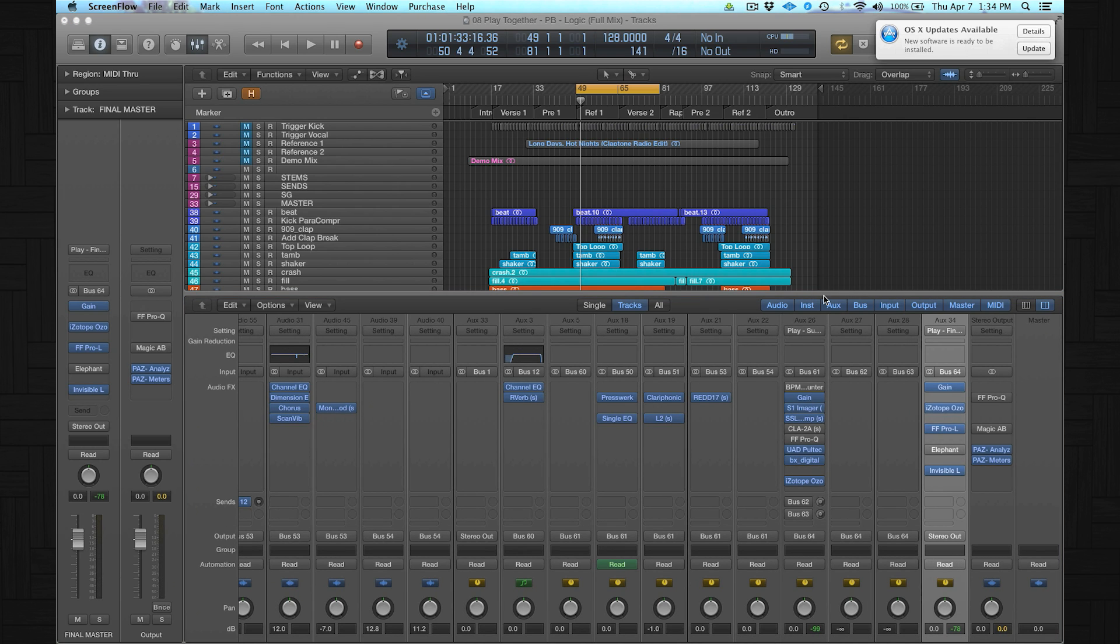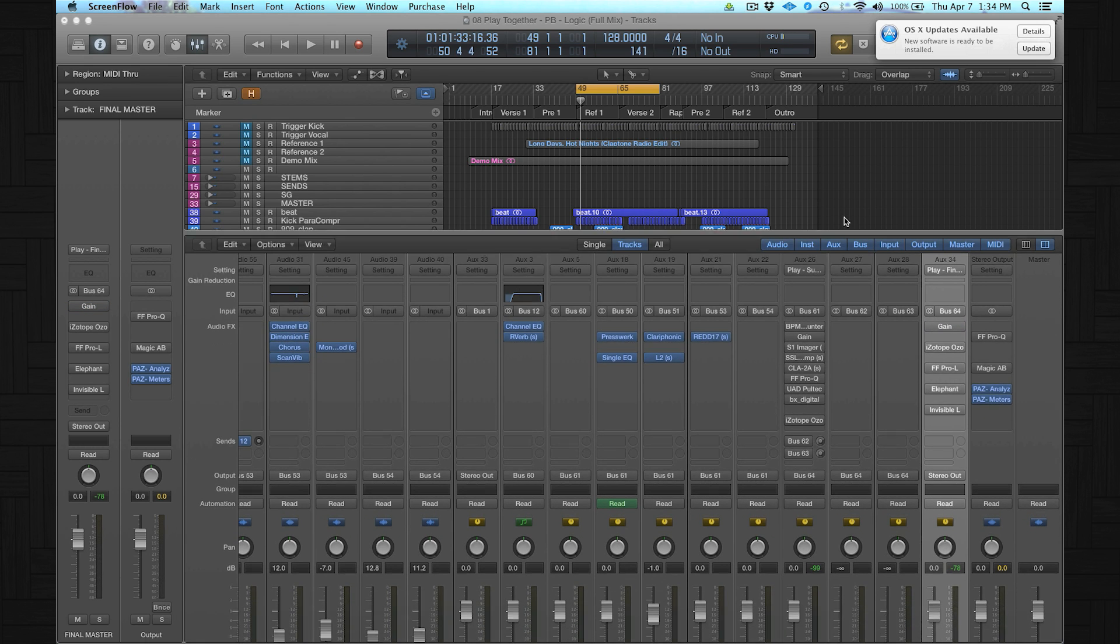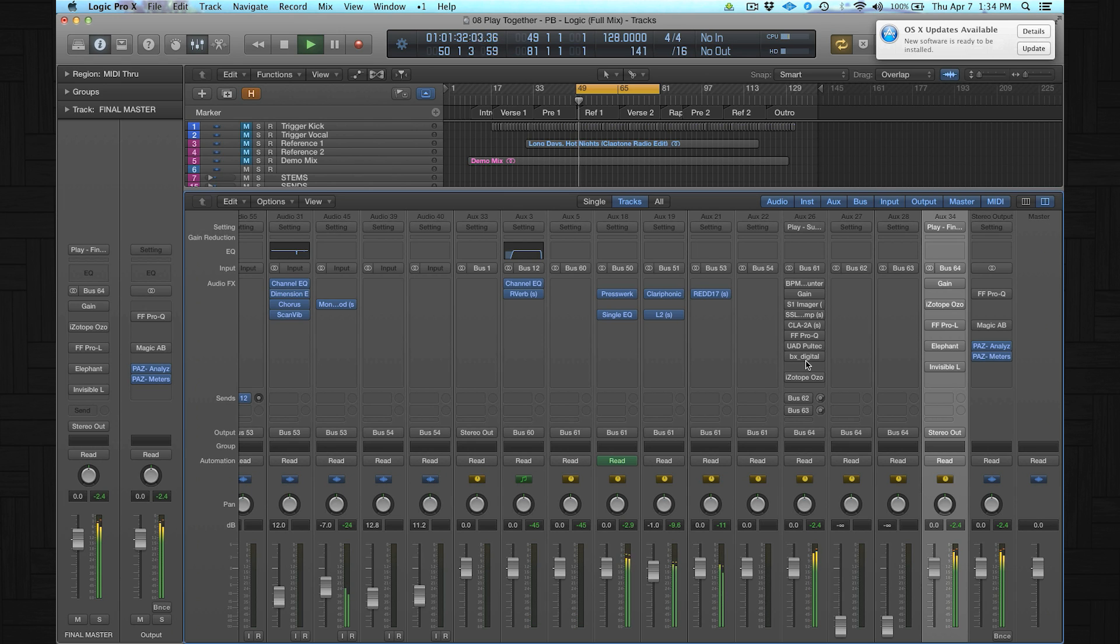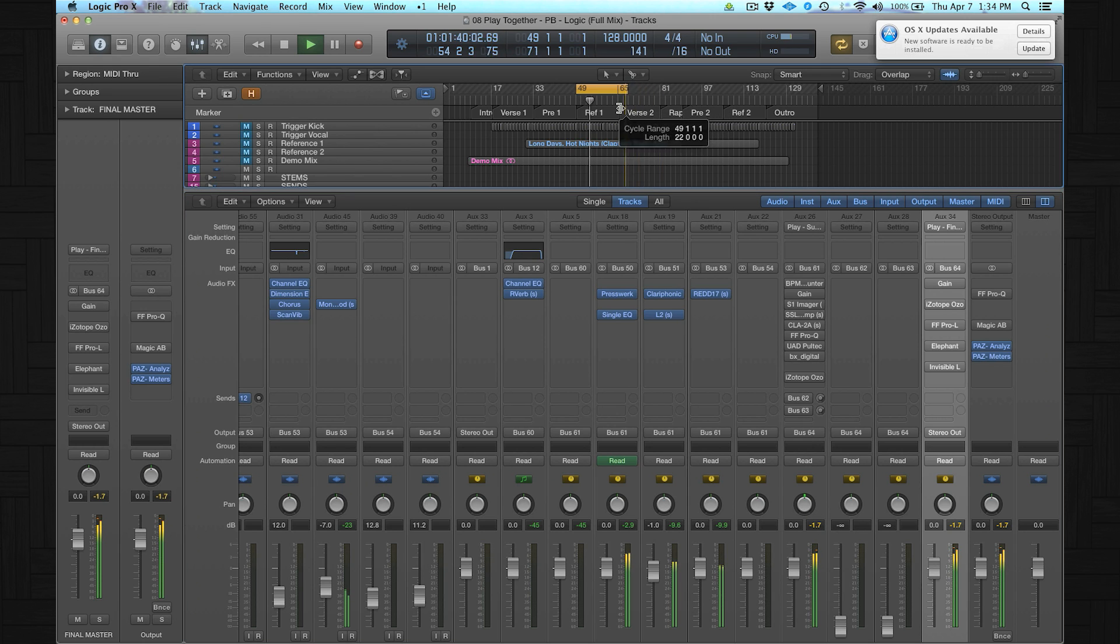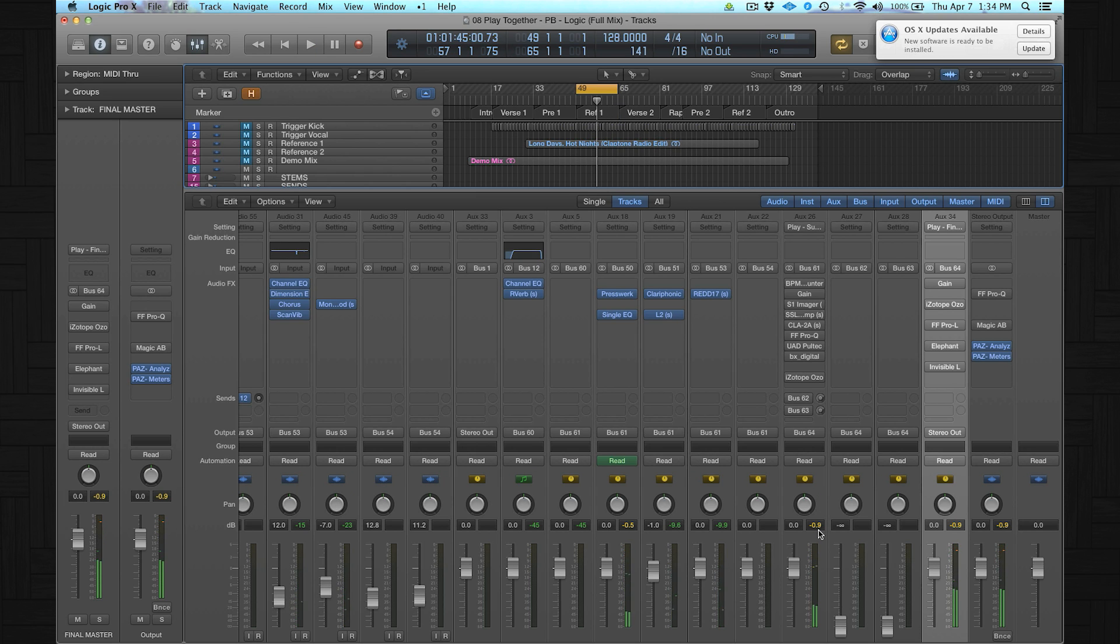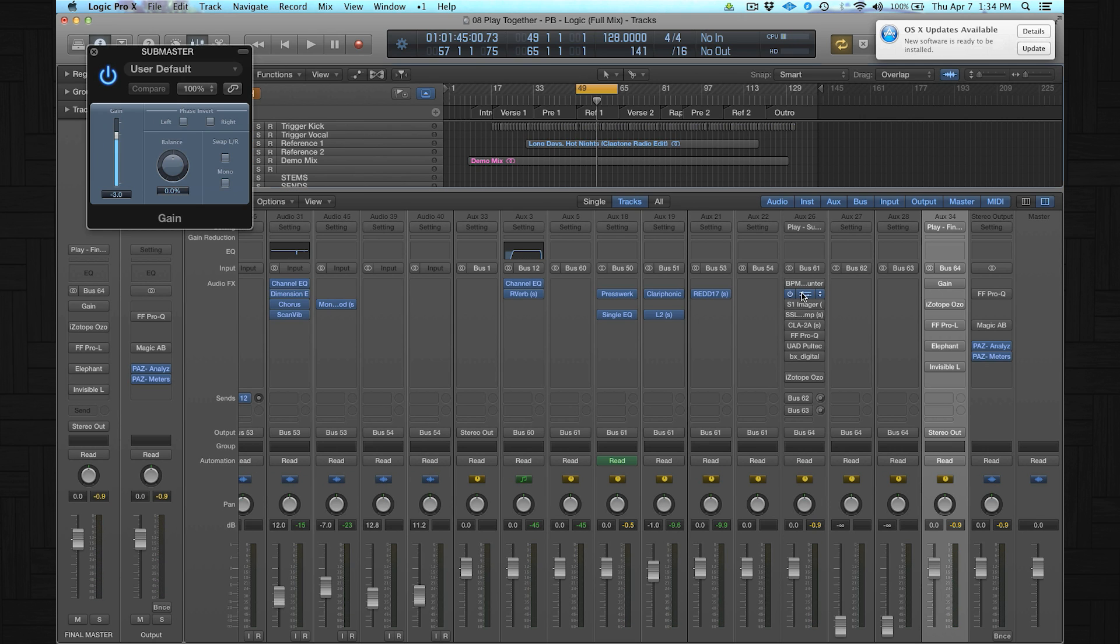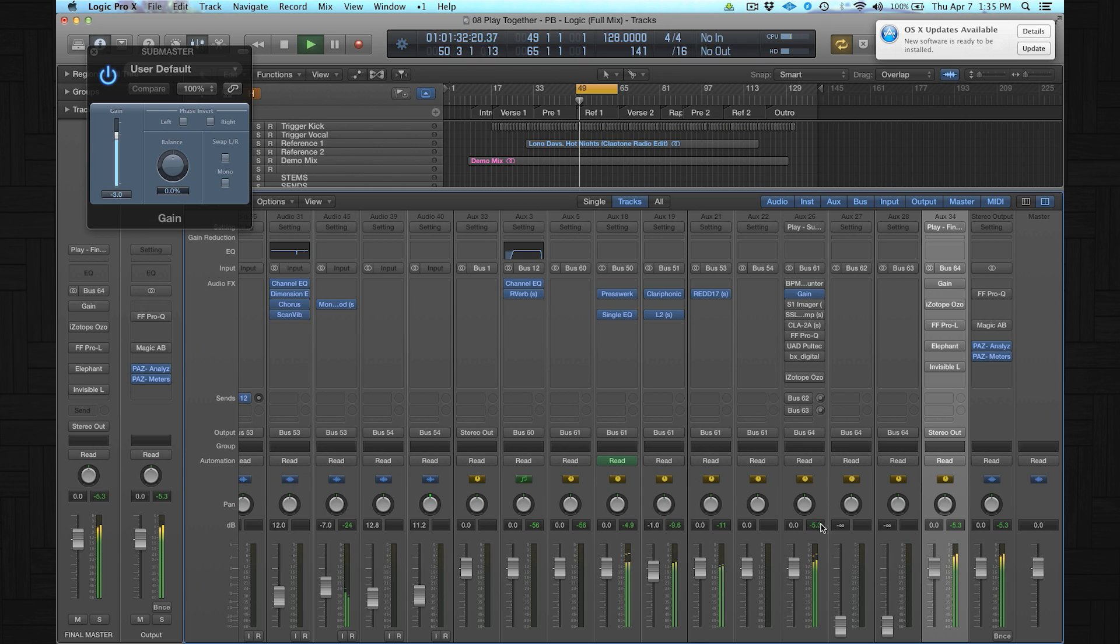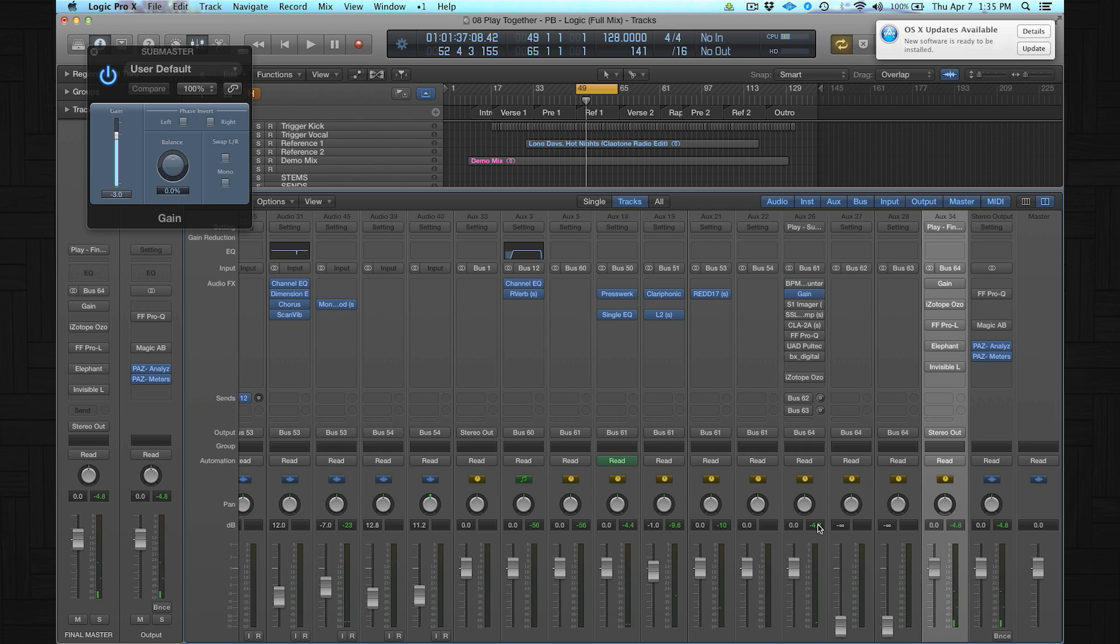The first thing I'm gonna do is I bypass all the plugins for now. Let's listen to the track without limiting and without the submaster. So this mix is a bit too loud, so I always start with a simple gain plugin. In this case, I reduce the income level minus 3 dB. You can check it over here. The level should be between minus 3 and minus 6 dB to have enough headroom for the mastering process.